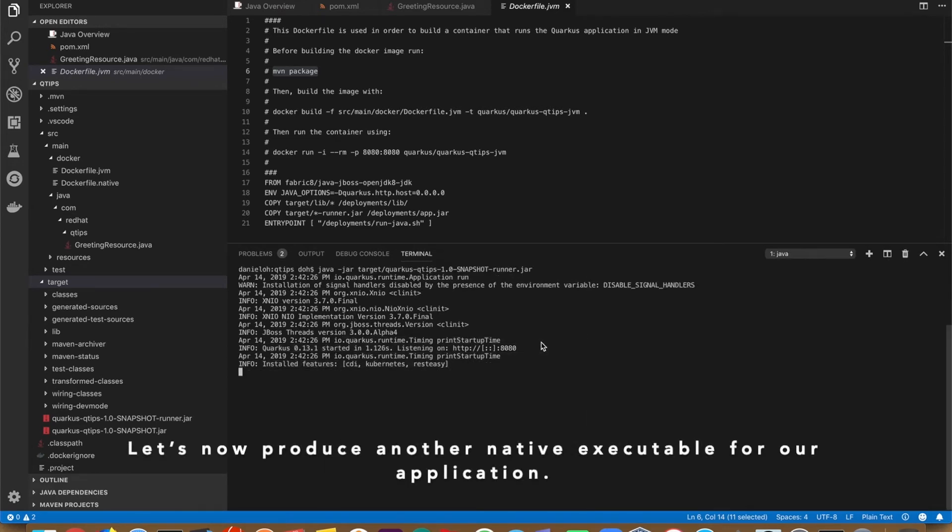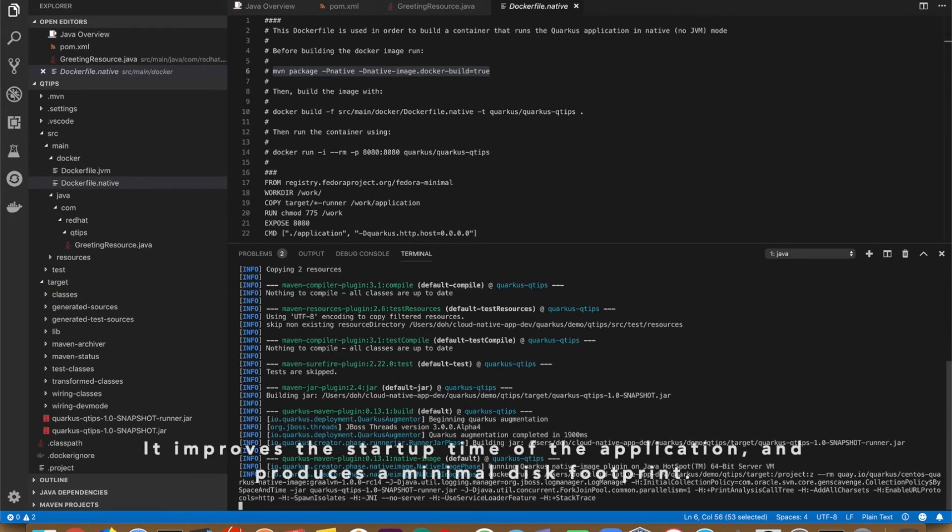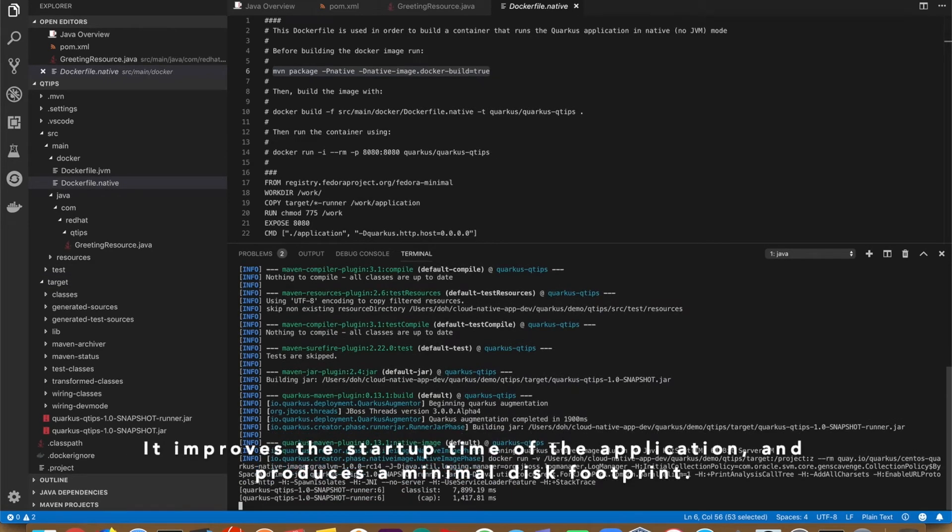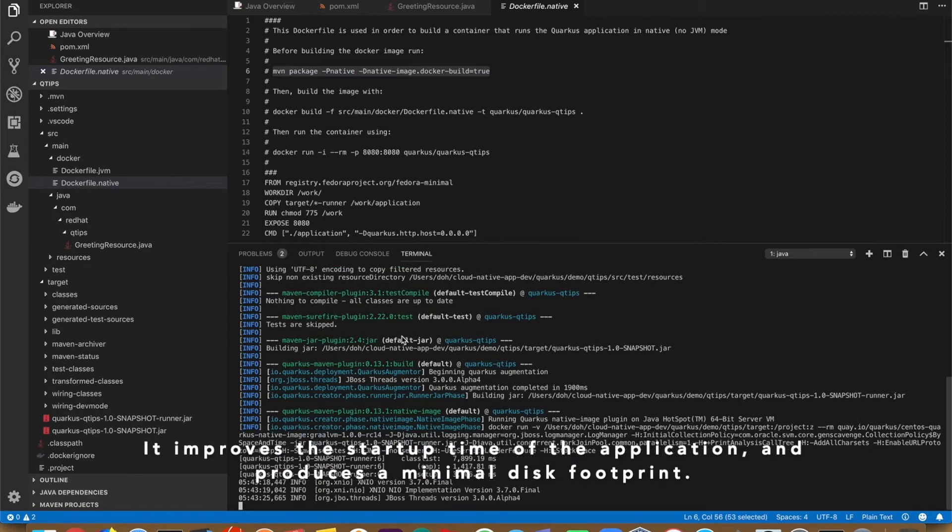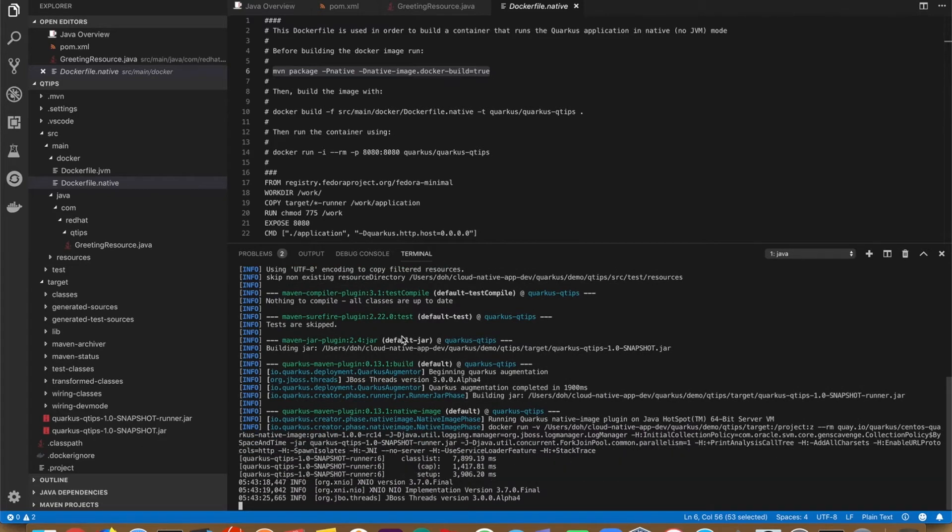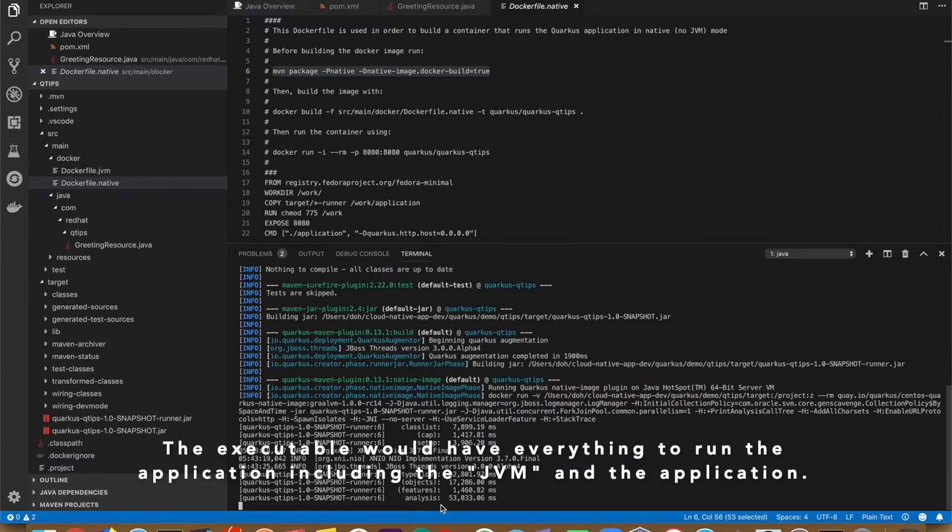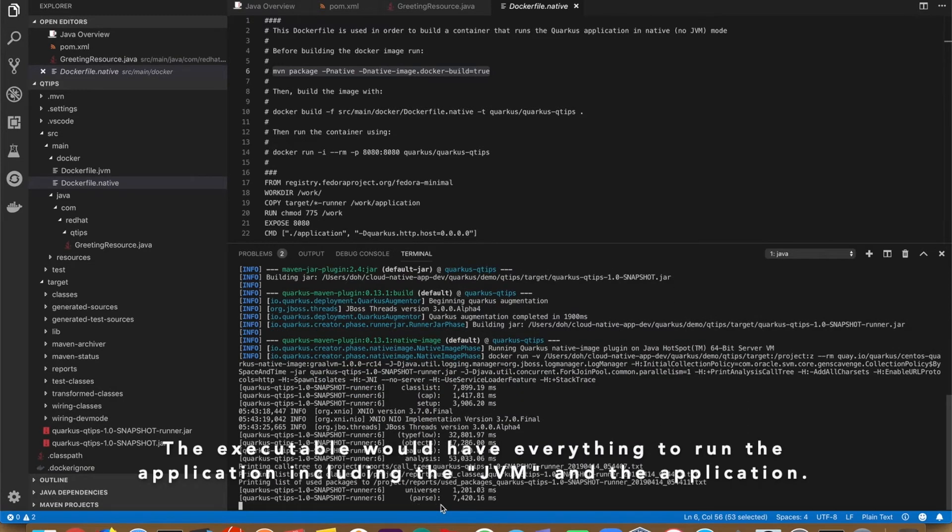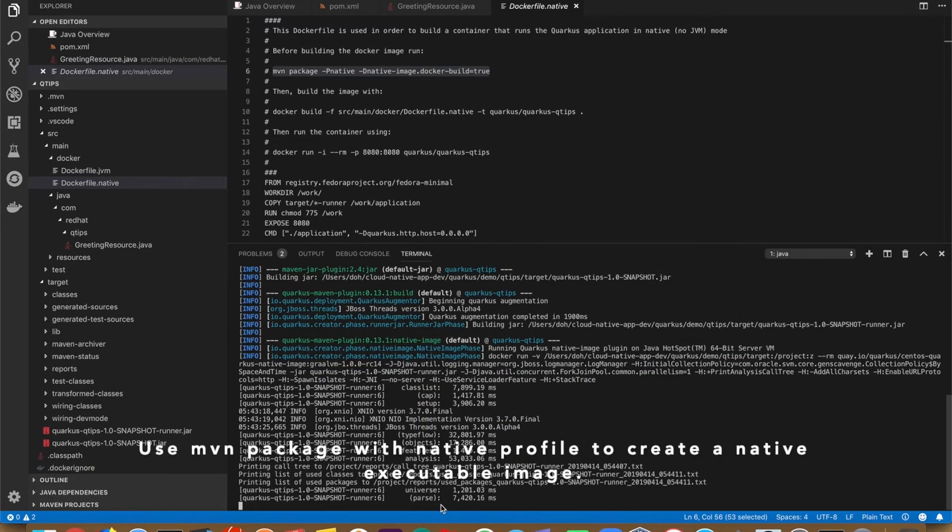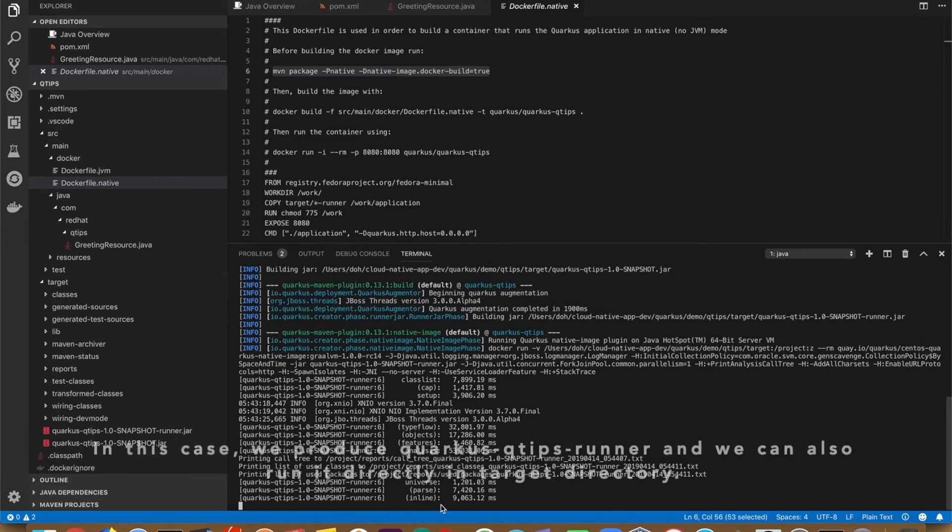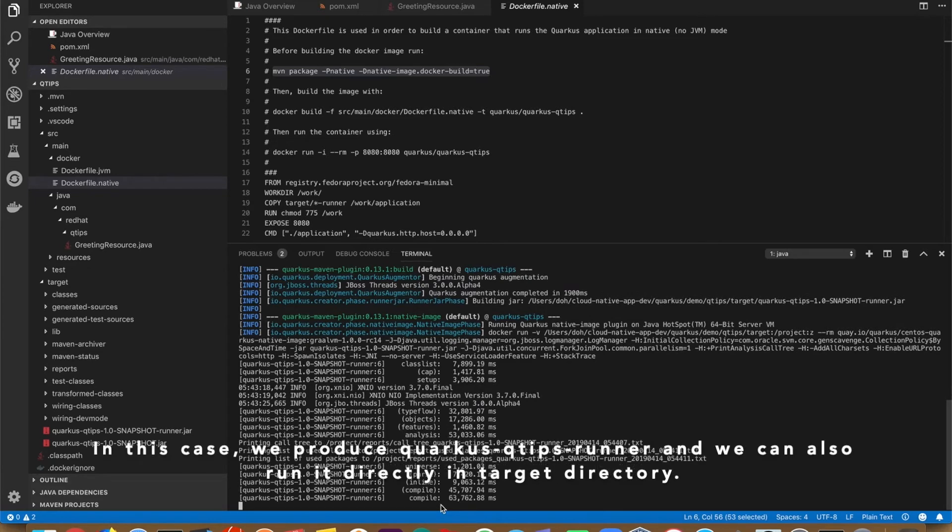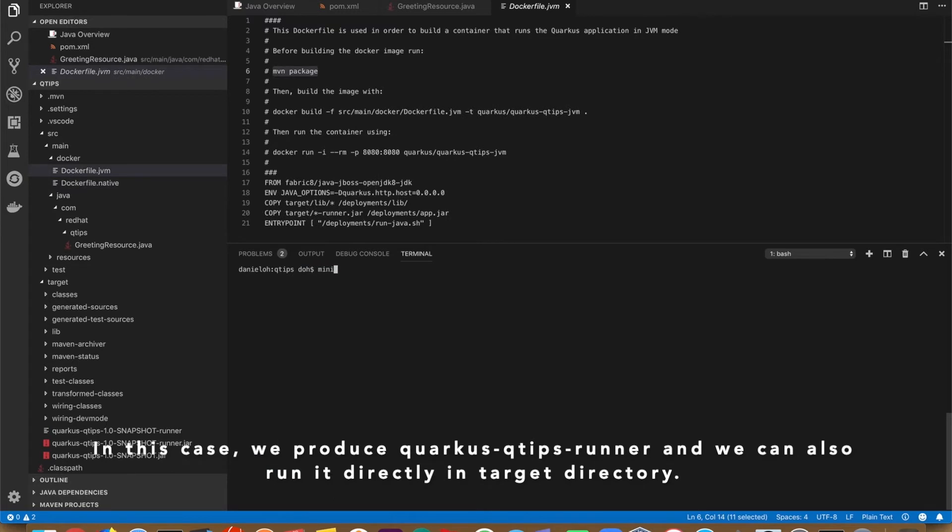Let's now produce a native executable for our application. It improves the startup time of the application and produces a minimal disk footprint. The executable will have everything to run the application, including JVM and the application. Use Maven package with native profile to create a native executable image. In this case, we produce the quarkus-tips runner and we can also run it directly in the target directory.